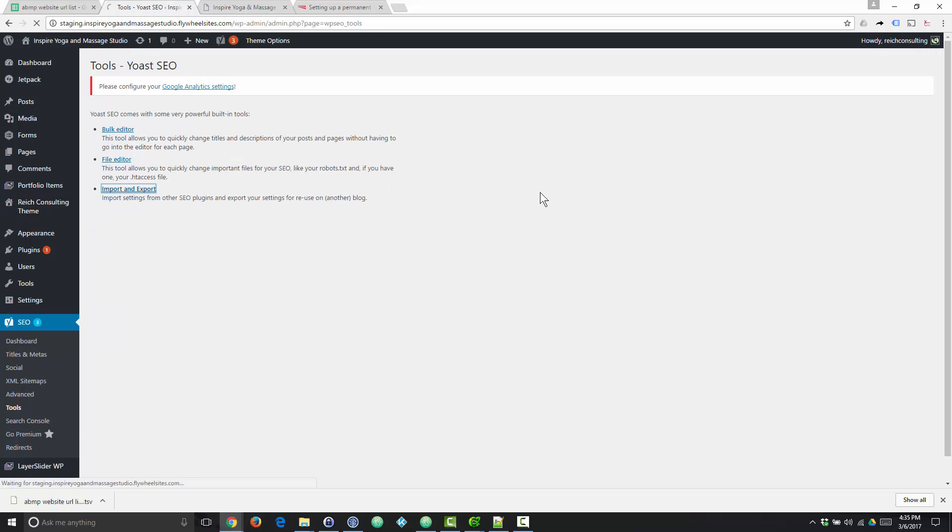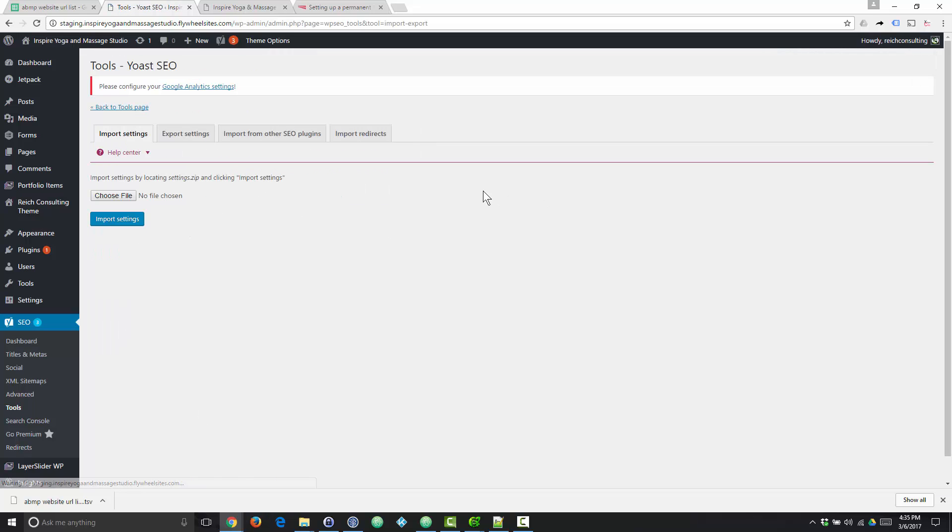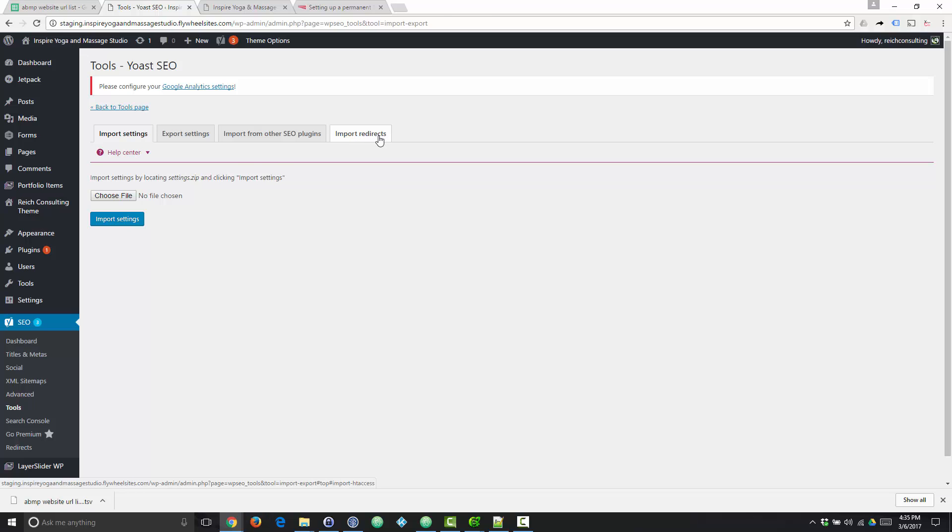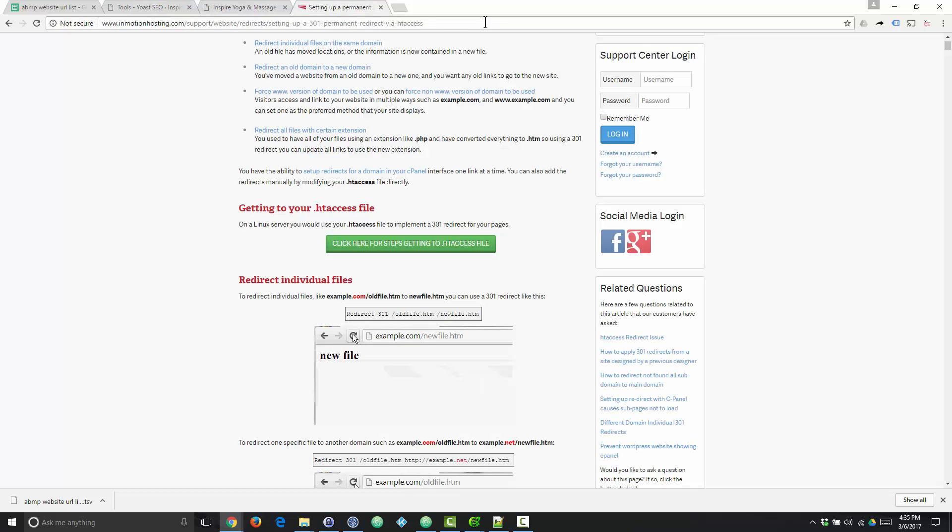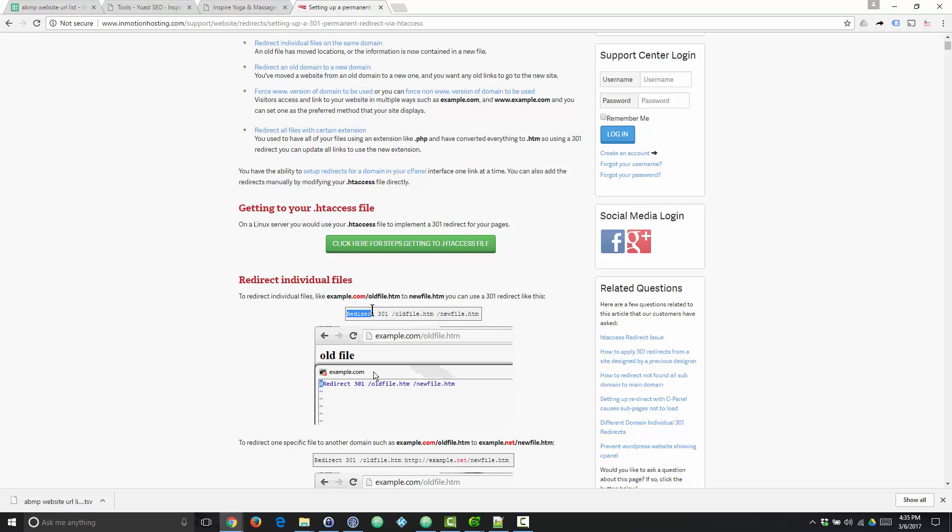So we'll go to tools, we'll go to import export. Lo and behold, there is an import redirects tool under Yoast SEO premium. And we can import redirects from a .htaccess file. So what we need to do is figure out the right format for those.